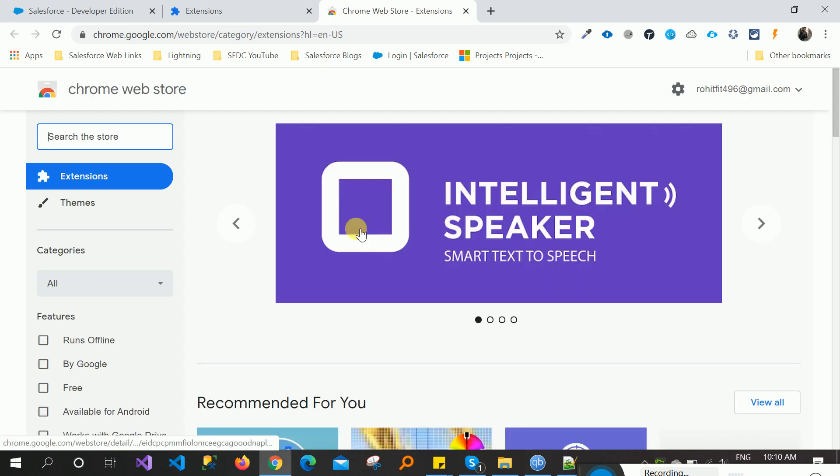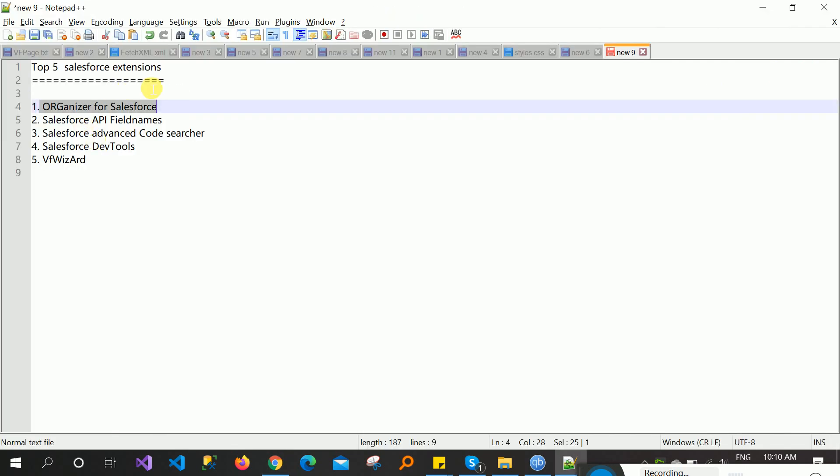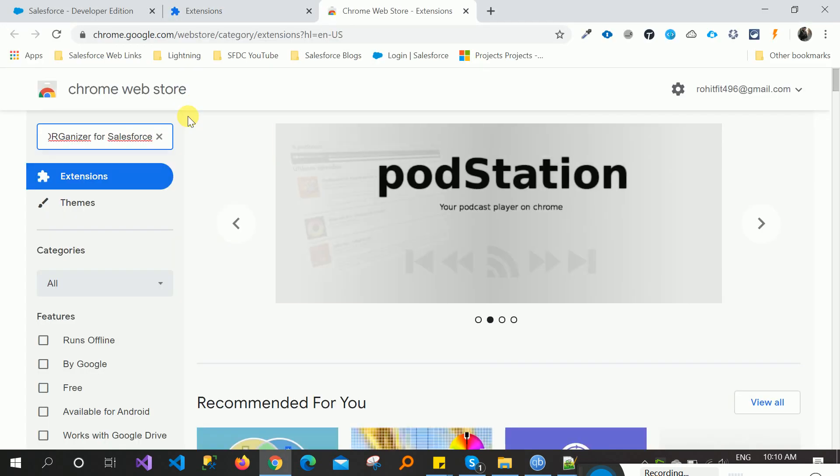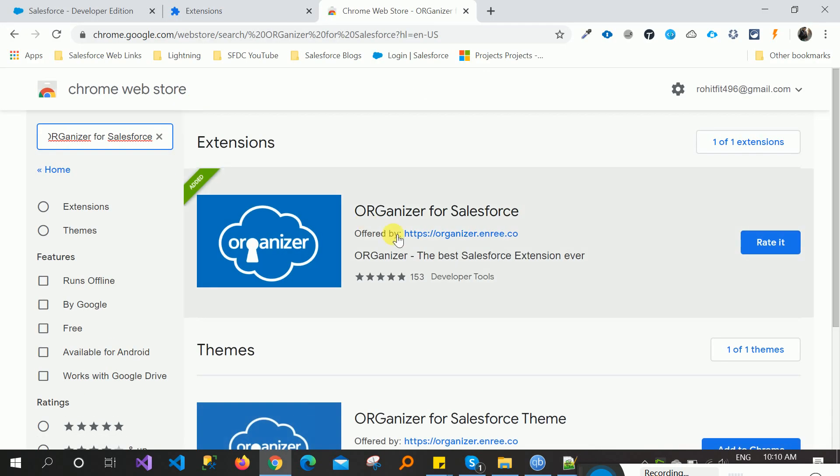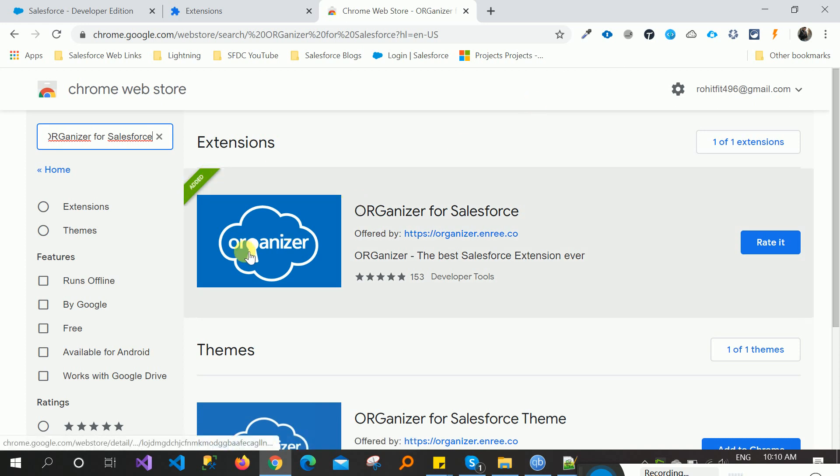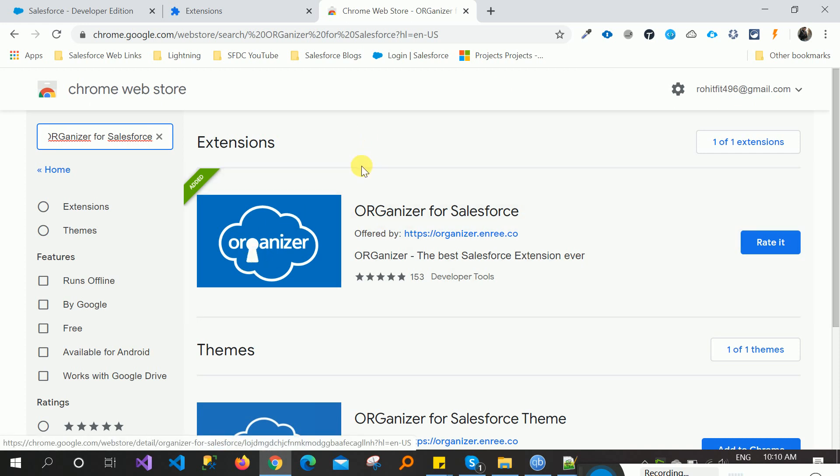Search name and paste it here. This one, Organization for Salesforce. It's already added, you can see here. The logo is there like this one, so no need to worry about installing it again.